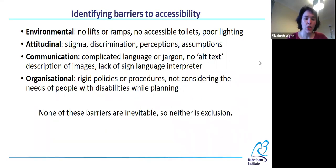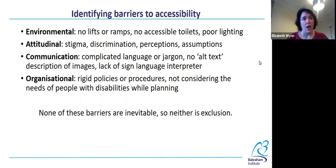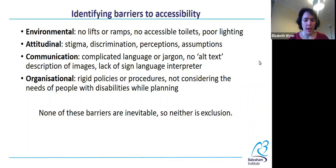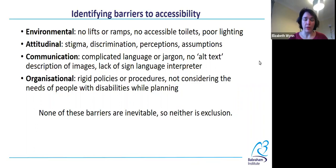It's important to remember that none of these barriers are inevitable, and so neither is exclusion. All of these types of barriers are the result of design choices, attitudes, or personal choices. And so we can make different choices for all of these.